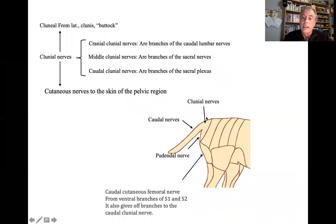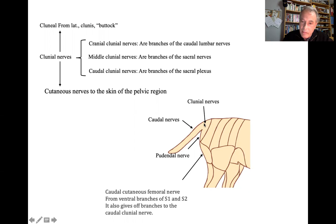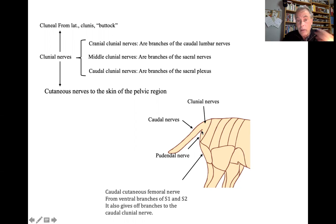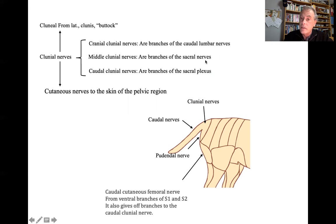Finally, the clunial nerves — from Latin 'clunis' meaning buttock. The clunial nerves are nerves to the skin of the pelvic region, providing sensory innervation to the skin overlying the region of the pudendal nerve and rostral to the caudal nerves. There are cranial clunial, middle clunial, and caudal clunial nerves. The cranial clunial are branches from the caudal lumbar nerves; the middle clunial are branches from the sacral nerves; and the caudal clunial are branches from the sacral plexus. Thank you very much.